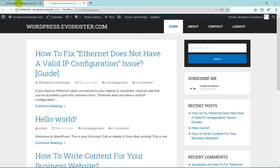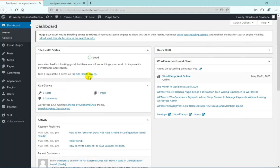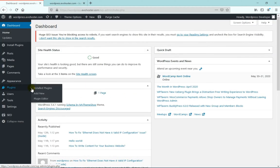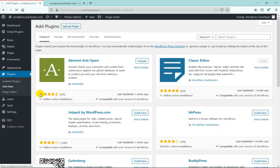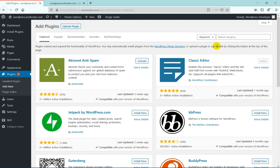The simple process starts with moving to the WordPress admin dashboard. Now hover onto Plugins and then click on Add New Plugins. On the right side of your screen, in the search box, type Easy Update Manager.